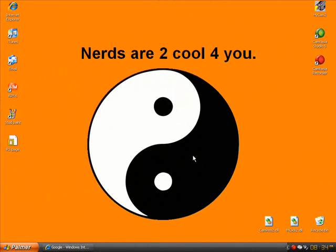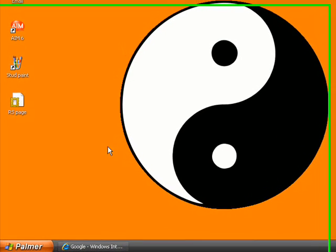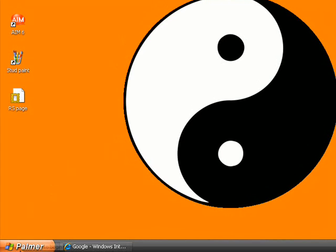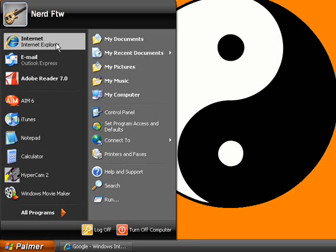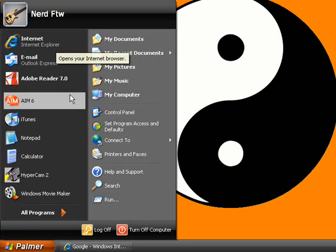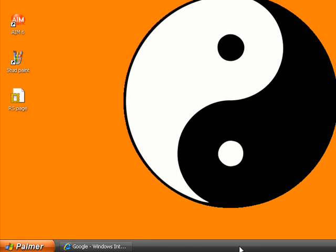I'm going to show you how to get a new theme for your computer. The theme is going to look like this: it's going to have the start menu be orange, and then your basic boxes and whatever you open up is going to be black, and then also the bar down here is going to be black.